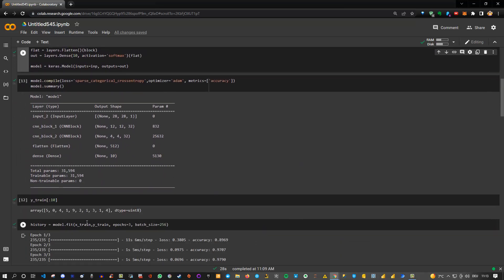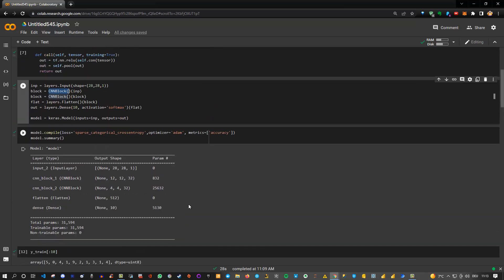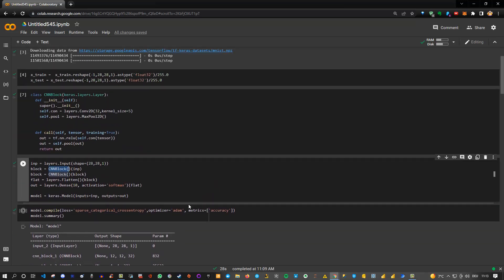I fitted it just for 3 epochs just to take a look that it works, and we see we get an accuracy of 97.9%. Of course, you can add additional layers and so on, but the main point here really is to learn how we can apply or create our own custom layers like that.